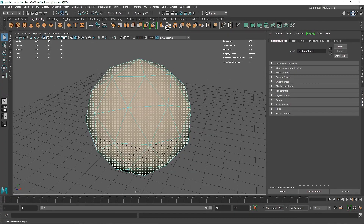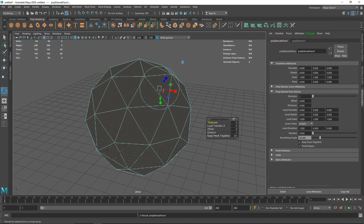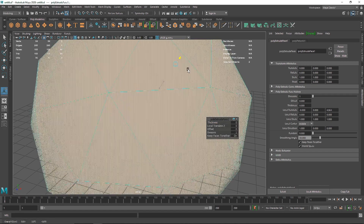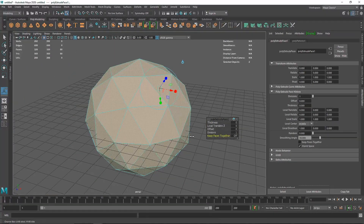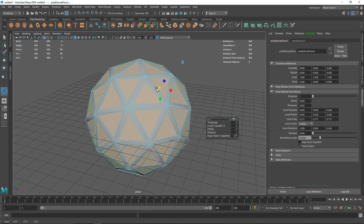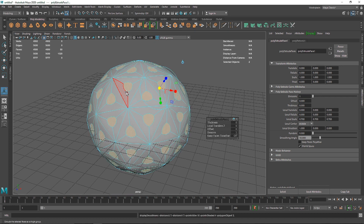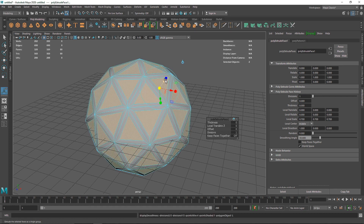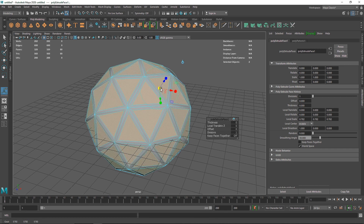From here I'm going to extrude this. Make sure the Keep Faces Together option is off, otherwise it will just extrude the whole thing. So let's turn this off and scale this down to something like this. Hit 3 on your keyboard to visualize how your overall triangles are looking. I think right about there is fine.